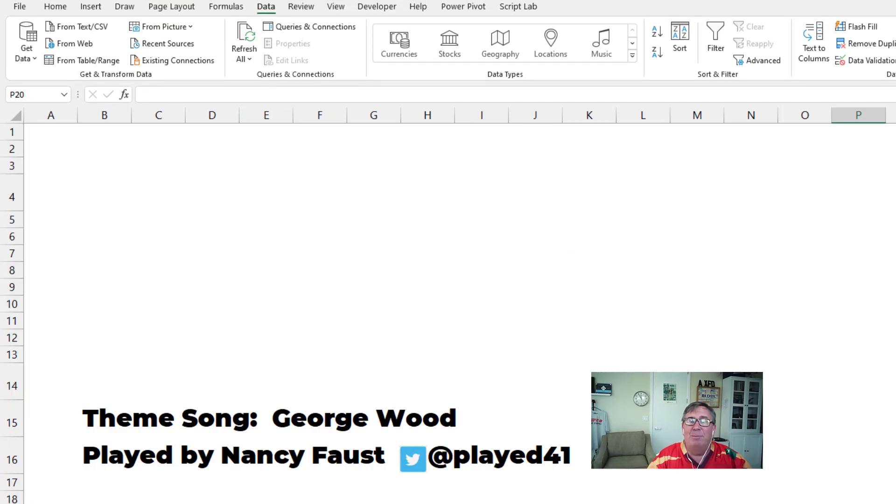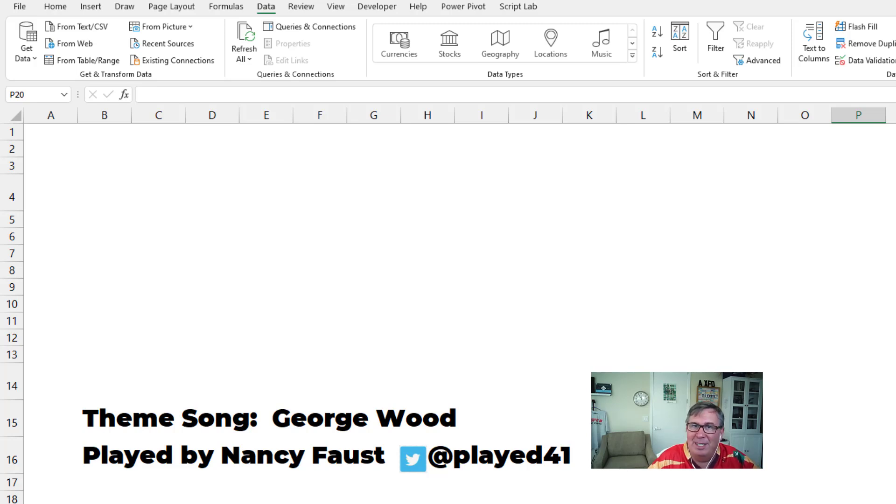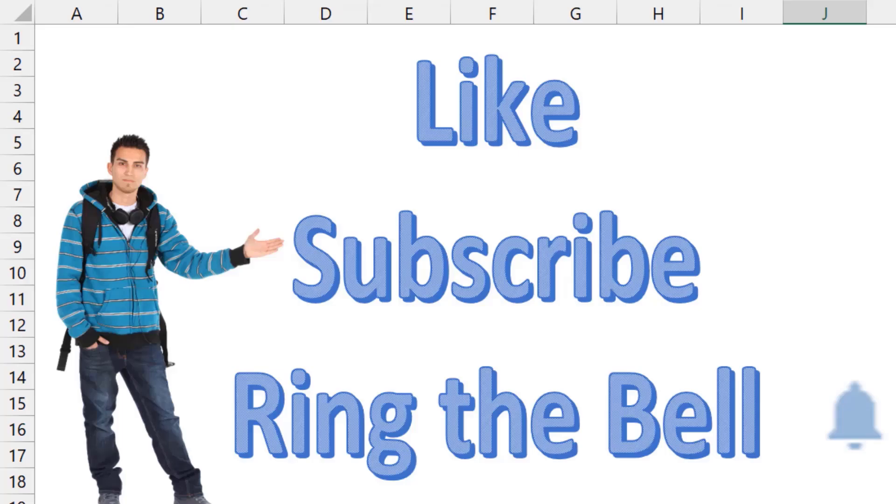All right. Well, hey, I want to thank you for stopping by. We'll see you next time for another netcast from MrExcel. If you like these videos, please down below, like, subscribe, and ring the bell. Feel free to post any questions or comments down in the comments below.